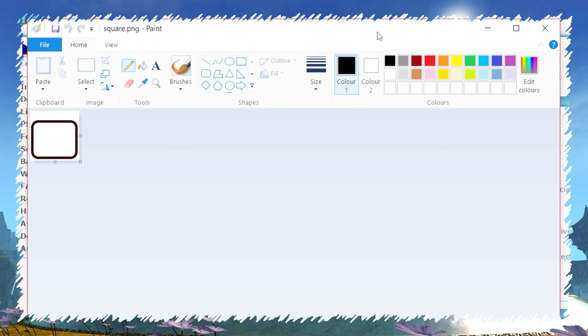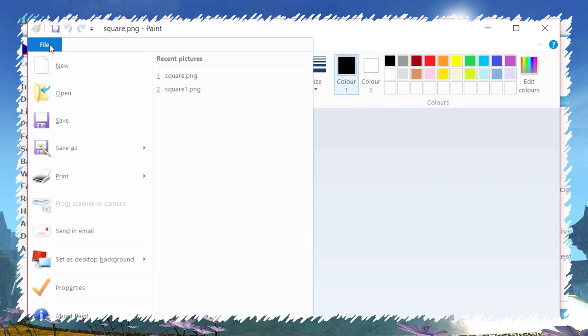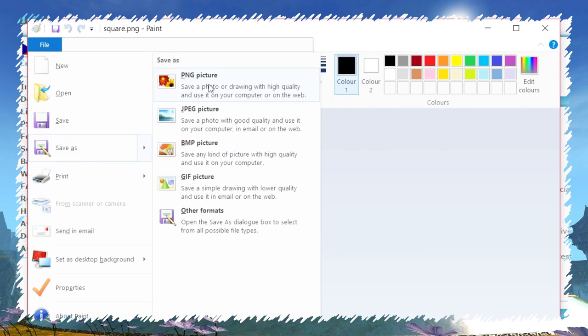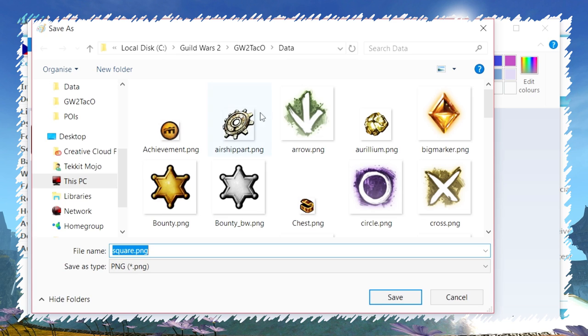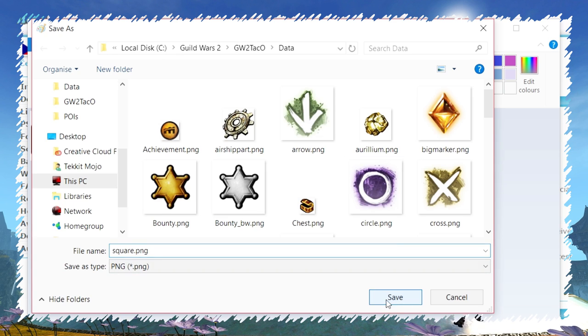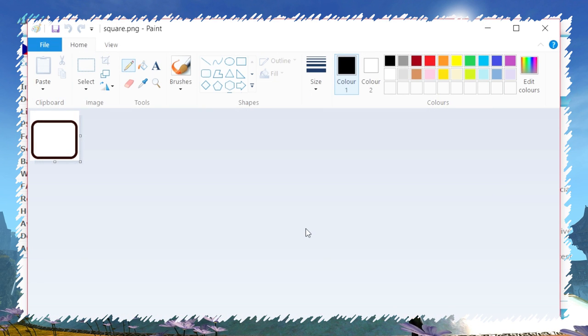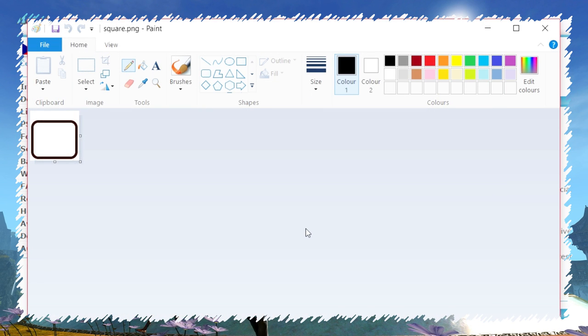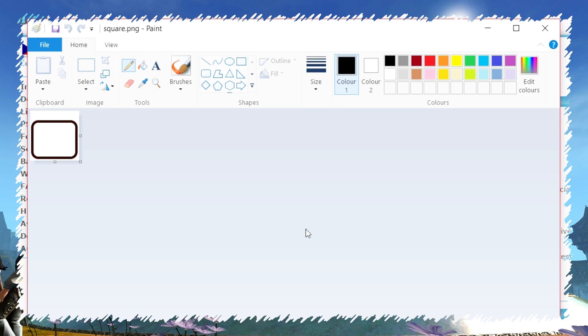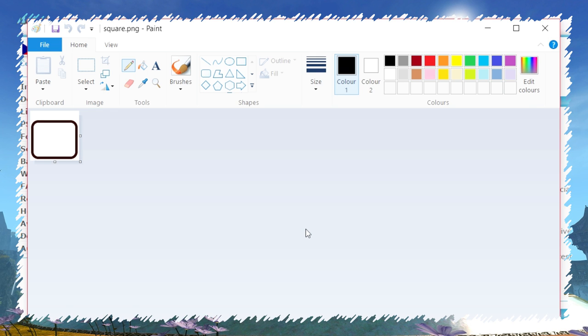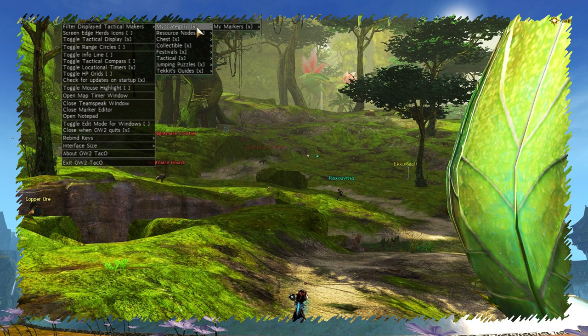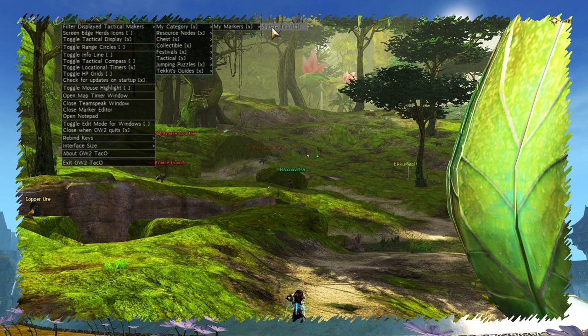Both are free. As first, make some marker image in your favorite editor and save it as a PNG file into the TACO data folder. I've made for demonstration this white square and named it square.png. Now we have to add it to the TACO menu.